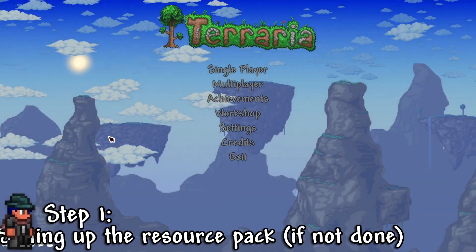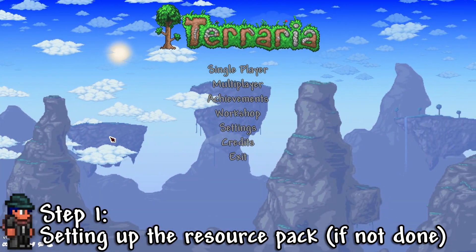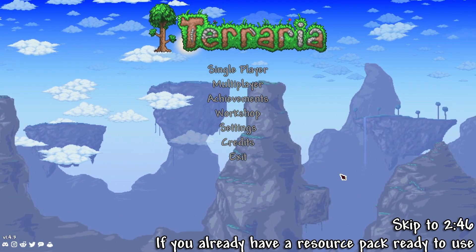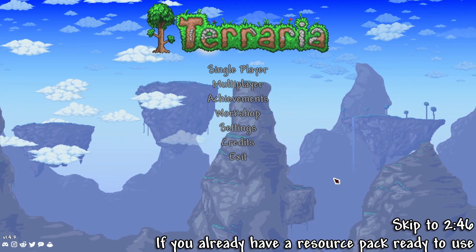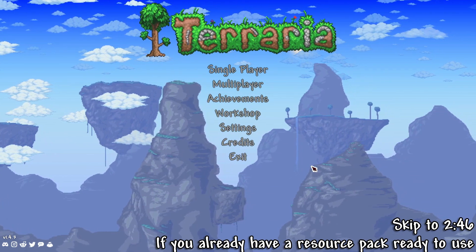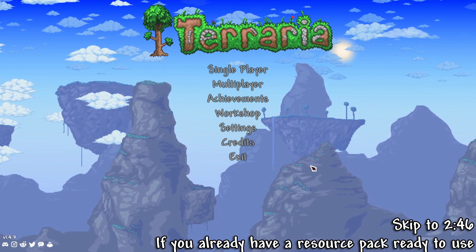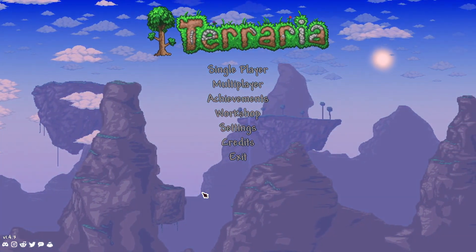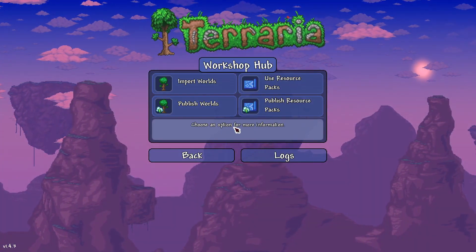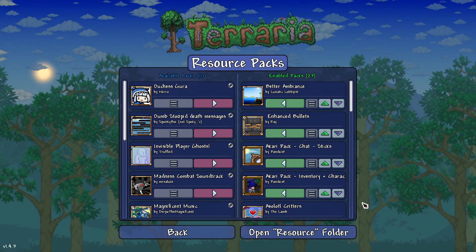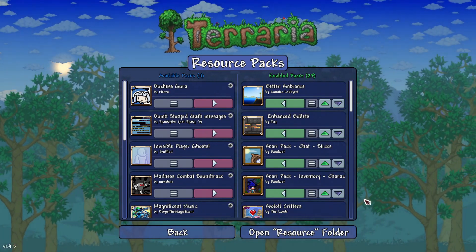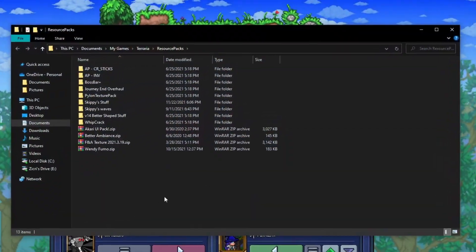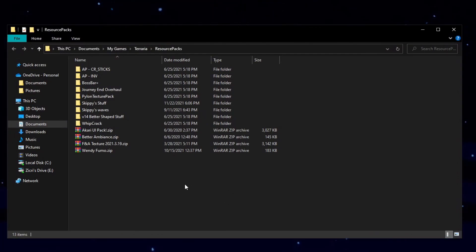Step 1, setting up the resource pack if you haven't done it yet. So for this tutorial, we'll require an already set up resource pack. But if you still haven't yet, I'll be briefly showing you the steps on how to set up a resource pack. So first in the menu, go to workshop, then use resource packs. And after that, just go to open resource folder. And you should see this right here.